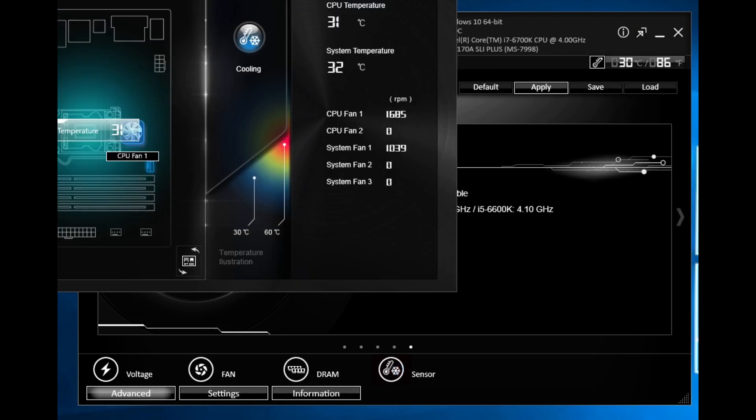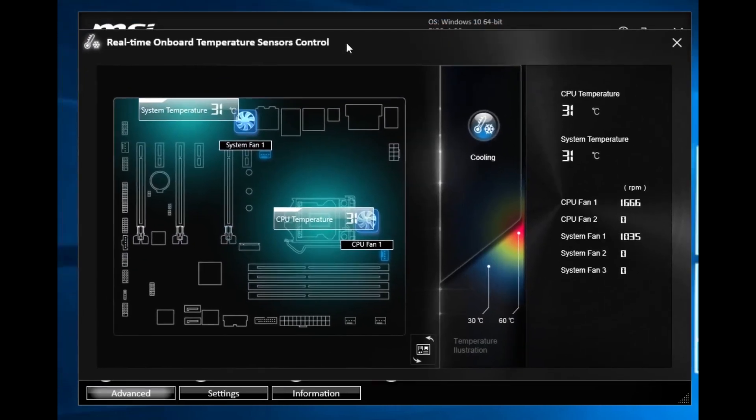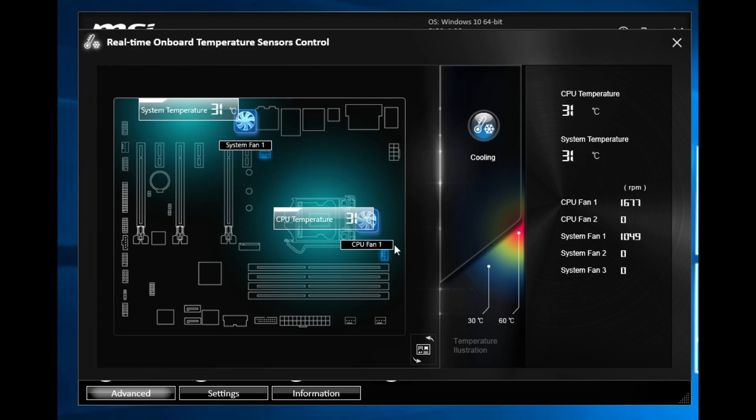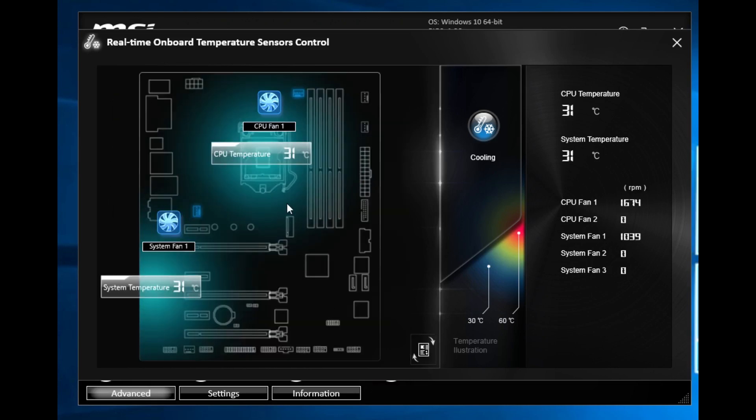Finally we have our sensor here. What it allows you to do is see sort of an overview of your motherboard. We can see that we have our CPU fan and a system fan running, we can see our temperatures in real time and it kind of gives you a little heat map of how hot certain things are.